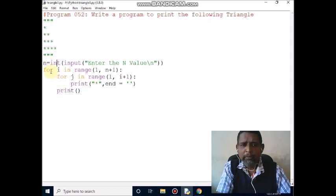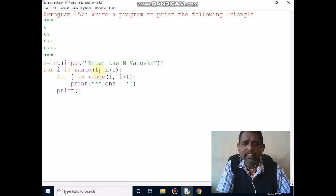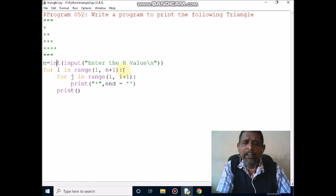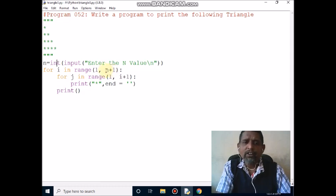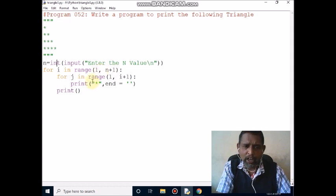The next line is a loop statement. The i value is in range — this is the starting value, this is the n value. The loop statement terminates with a colon. The i value starting value is 1. My input is 5, so 5 plus 1 equals 6. The condition is 1 less than 6, which is true, so control comes inside the loop.